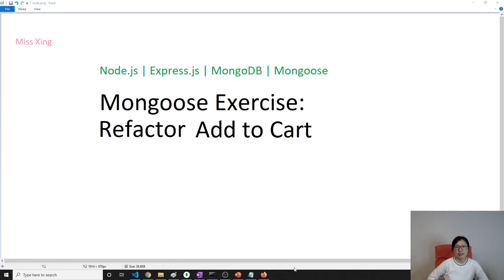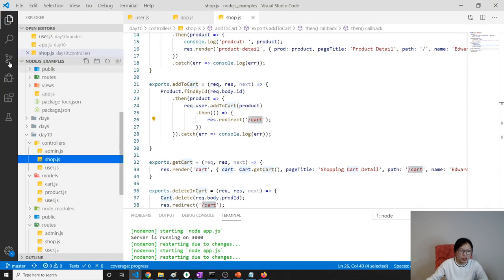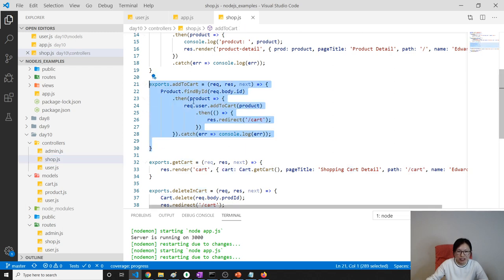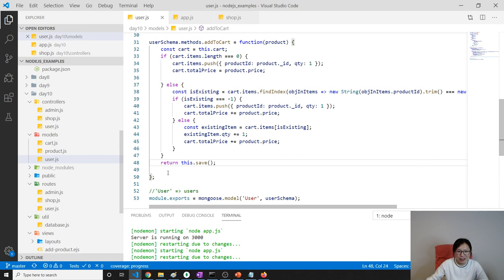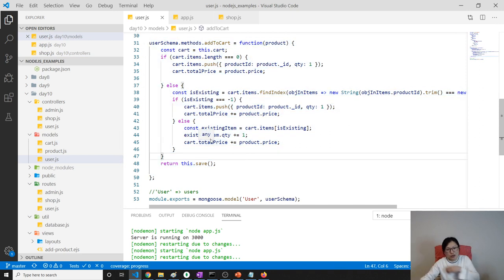Good evening, this is Tina. What happened is I just recorded the 'add to cart' feature, and then I did a revert/discard change on my source code. All the changes I made to 'add to cart' are gone — this part is gone, the entire thing is gone. So I rewrote it again. Some of the naming might be different from the previous video, but the logic is the same.